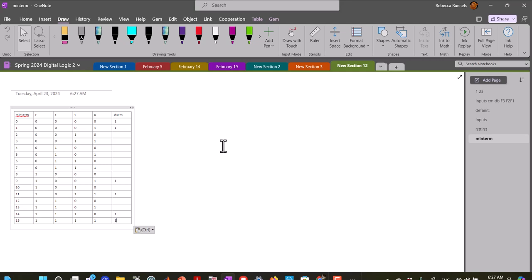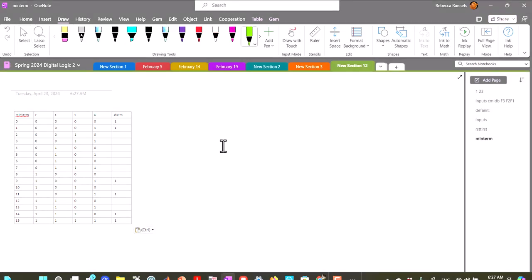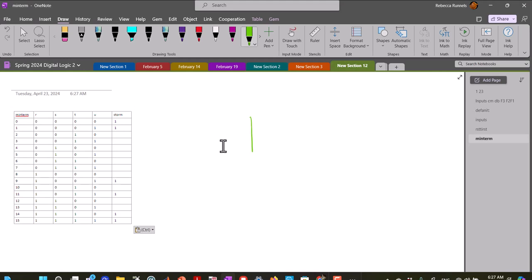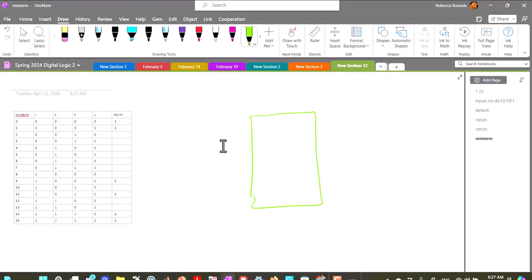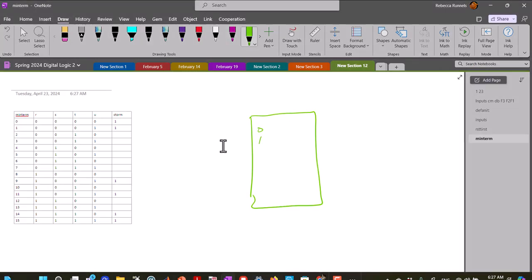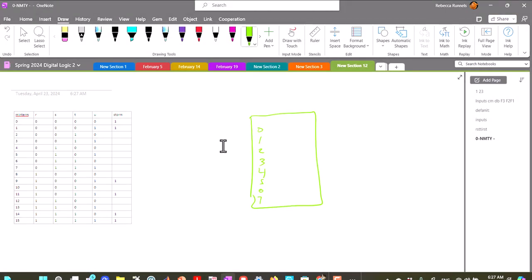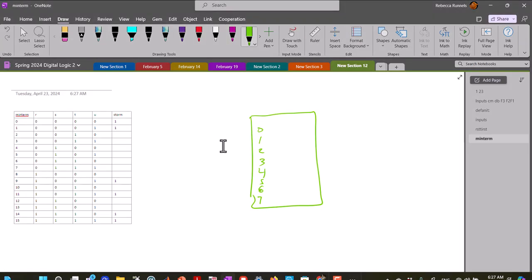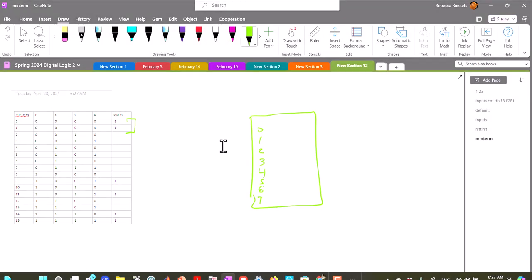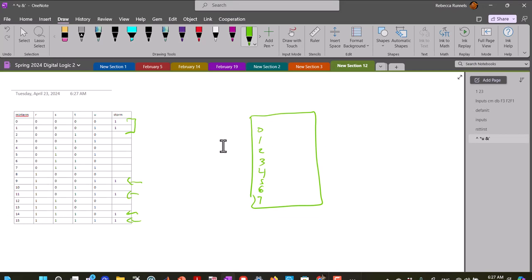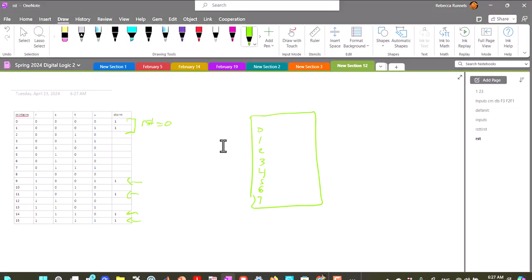So what we want to look at is we'd use three of these variables as our input variables, and then we'll have 0, 1, 2, 3, 4, 5, 6, 7, and if we look at these two together, and these two together, and these two together, then we see that these two have RST equal to 0, 0, 0.